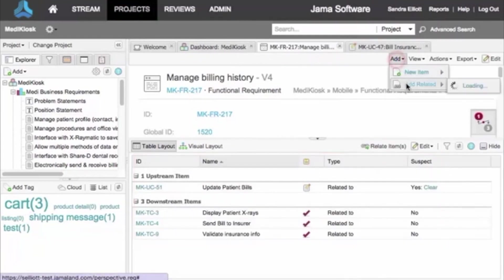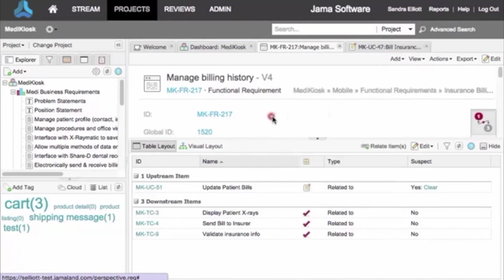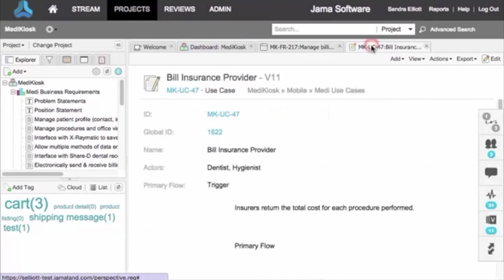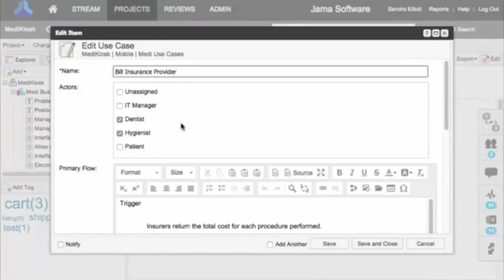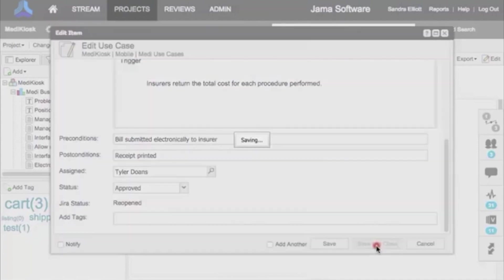Relationships show as you go. You can also create a relationship when you create an item. Say I need a downstream test case from this use case. Right-click to add related item, add the information the system requires, and save.